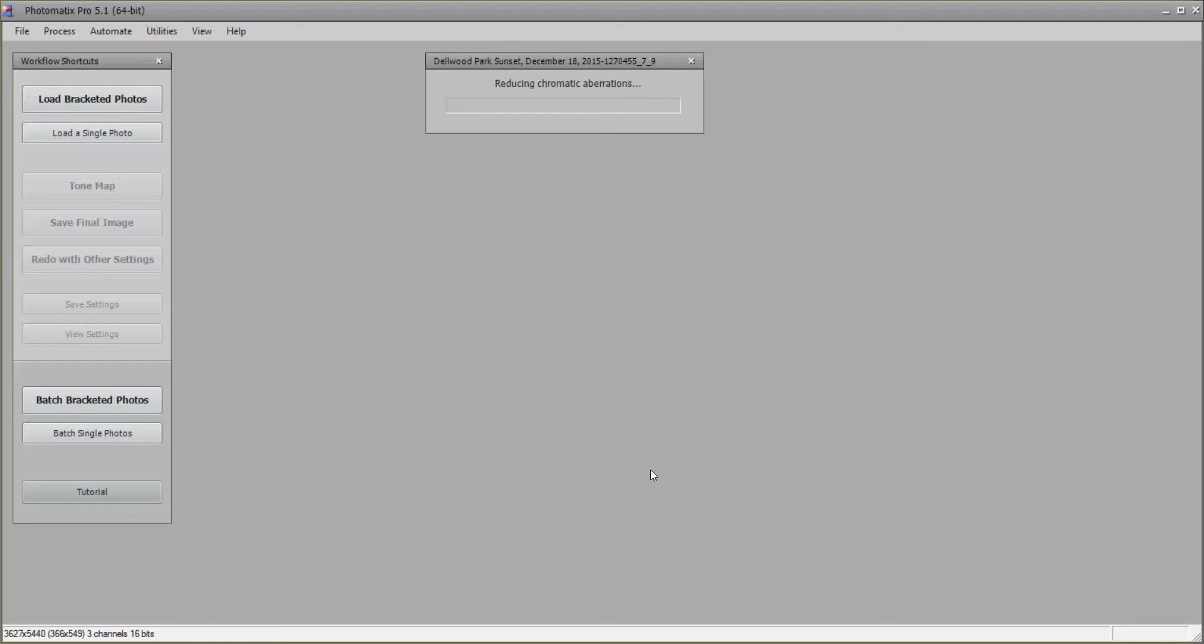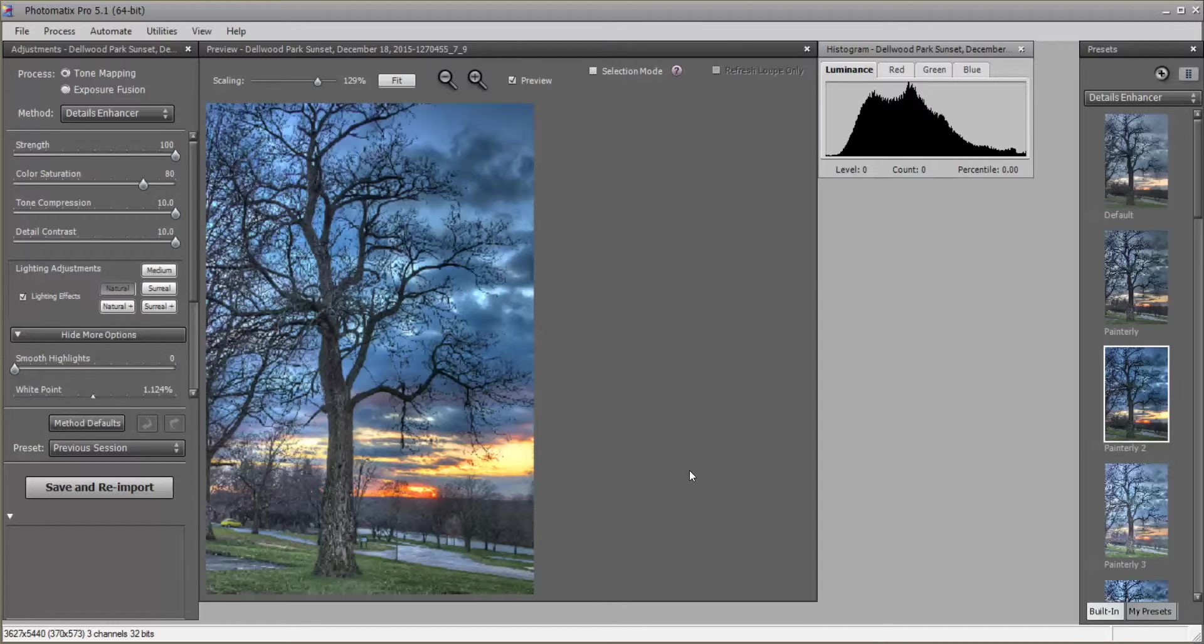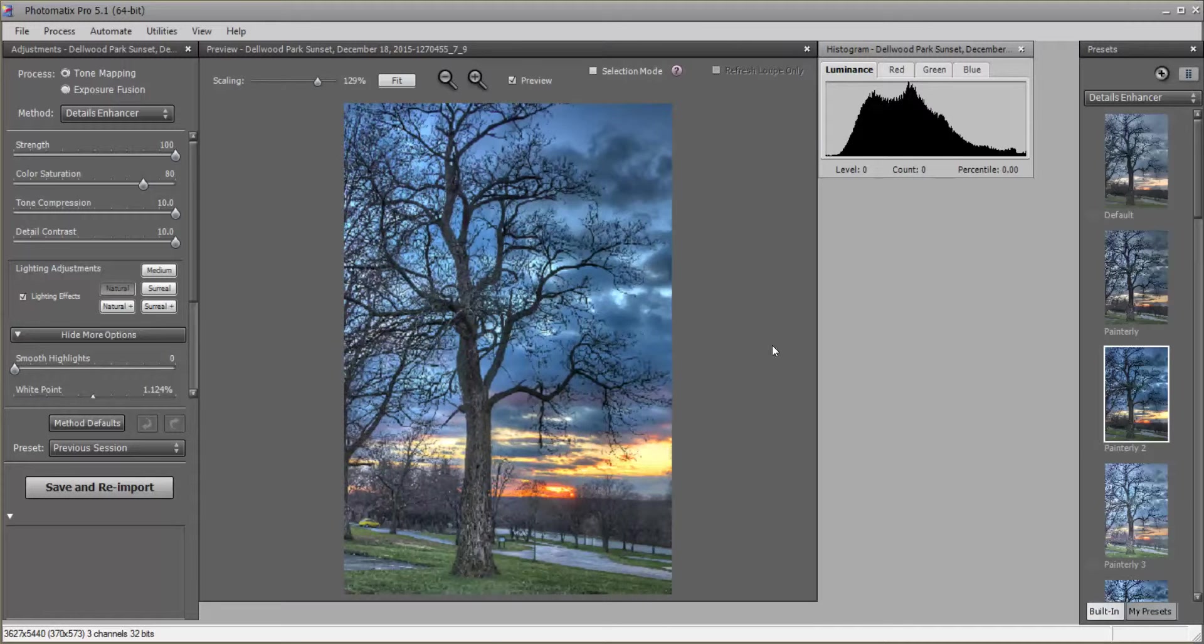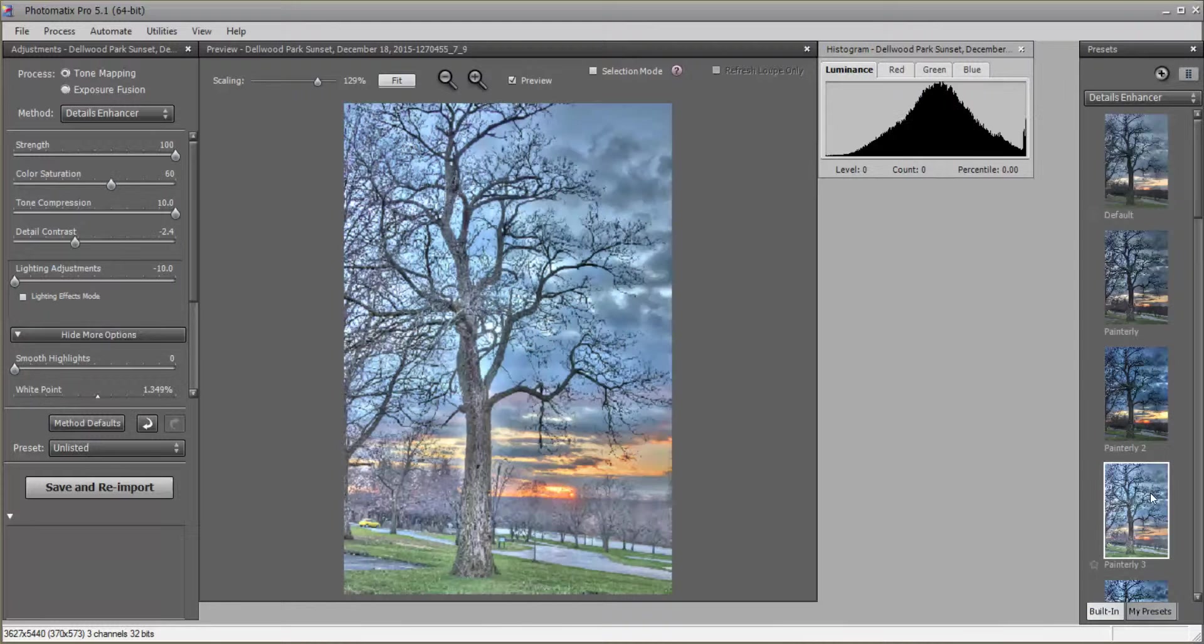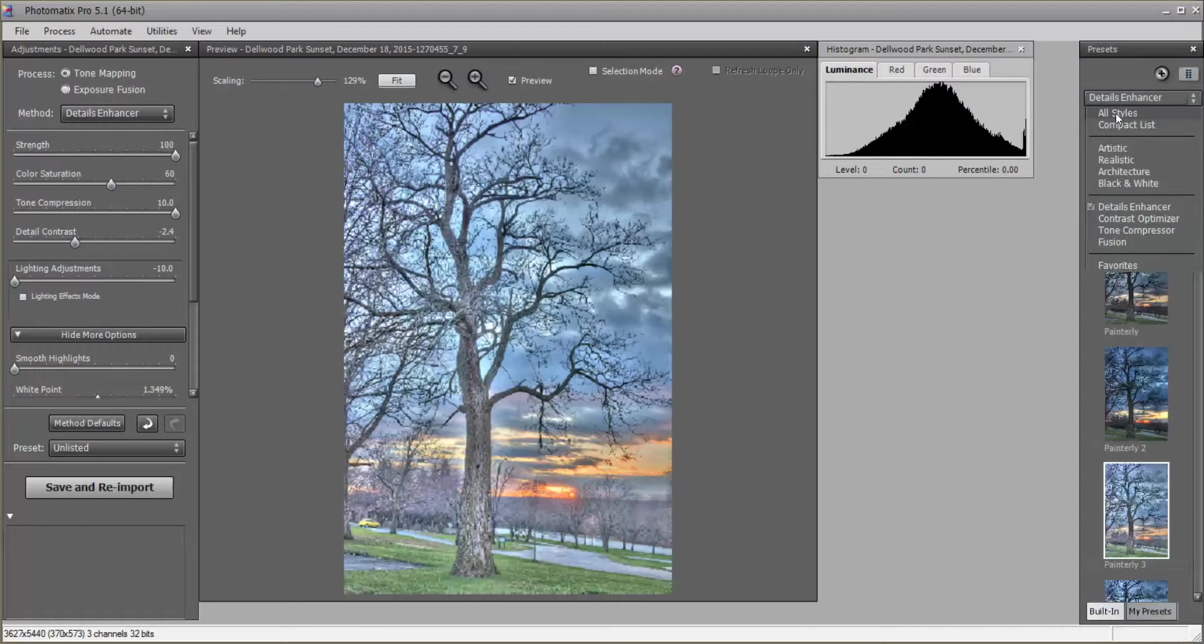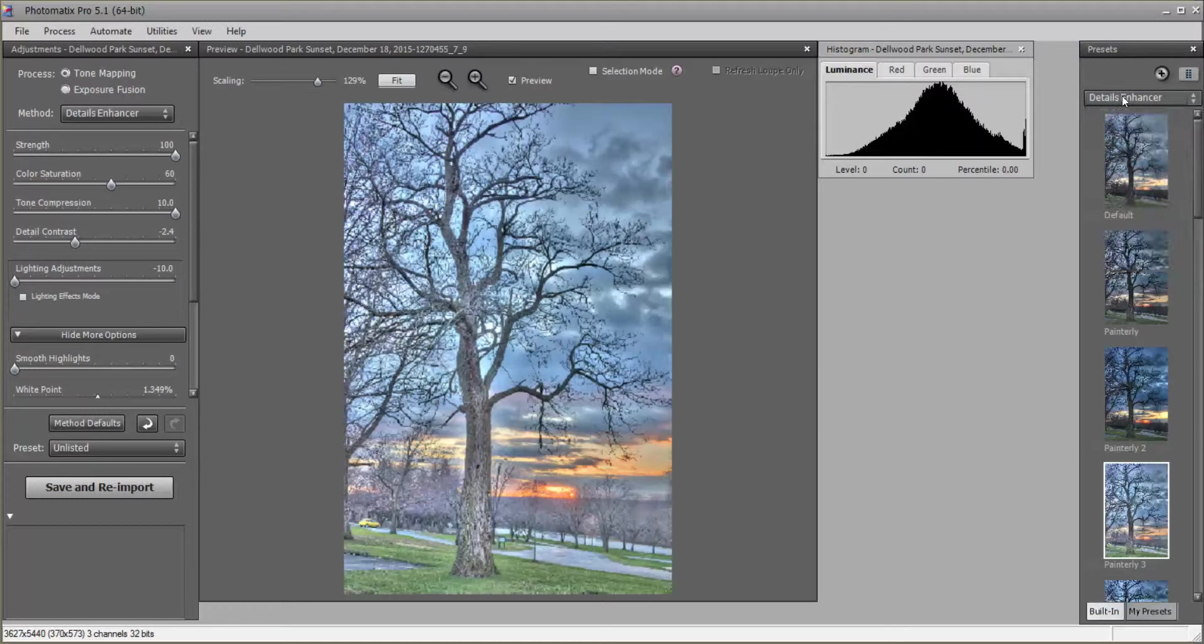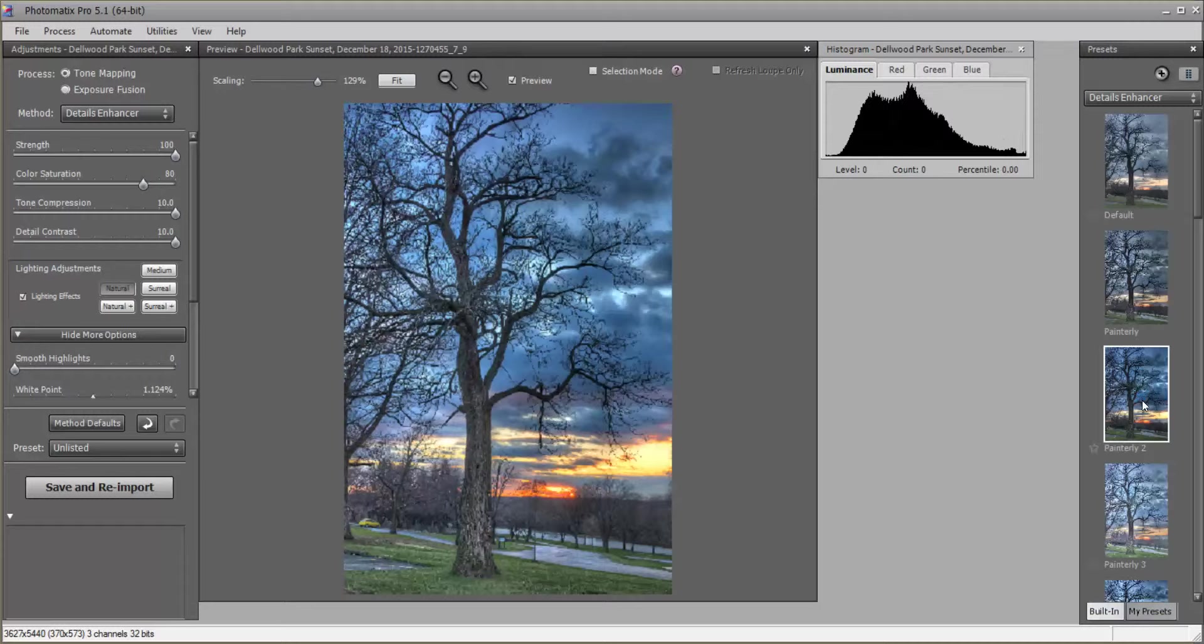All right, you can hear my older computer chugging away with the fan going nuts because this is a little intensive. All right, so it gives you this and it kind of just guesses what the best use for this subject is, and it actually came up with what I would choose, Tone Relief 2. There's different options you can choose, you can choose all these different styles here, but I'm just going to go ahead and choose the one that it came up with by default.